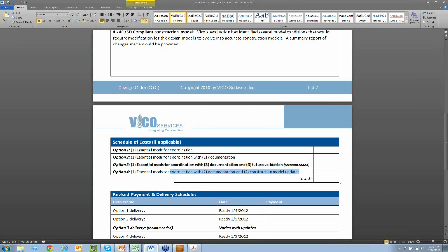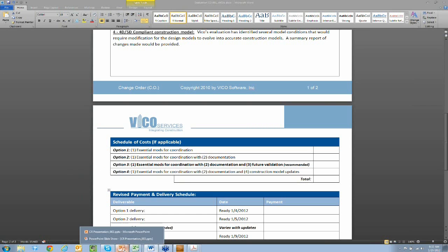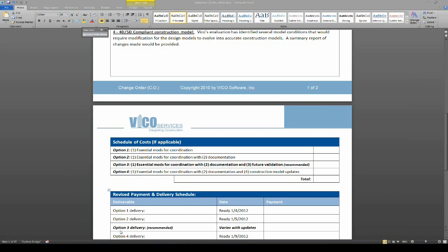And then, of course, we have the option to make it fully 4D, 5D compliant. So this is our QAR service. This is the outputs that come from it. Let's jump back into the presentation.